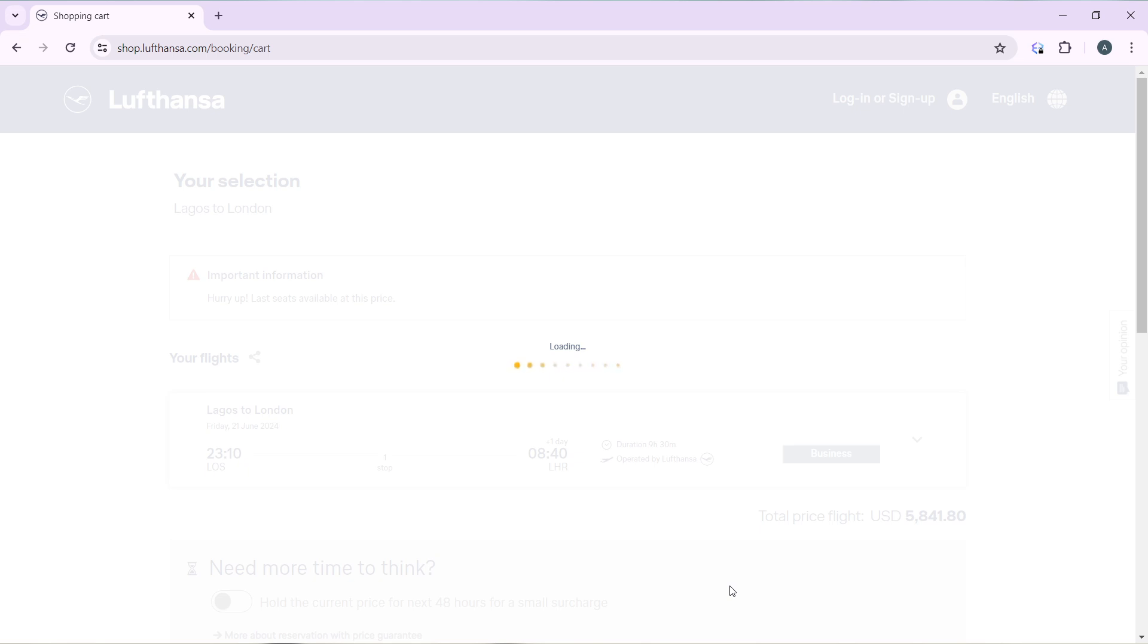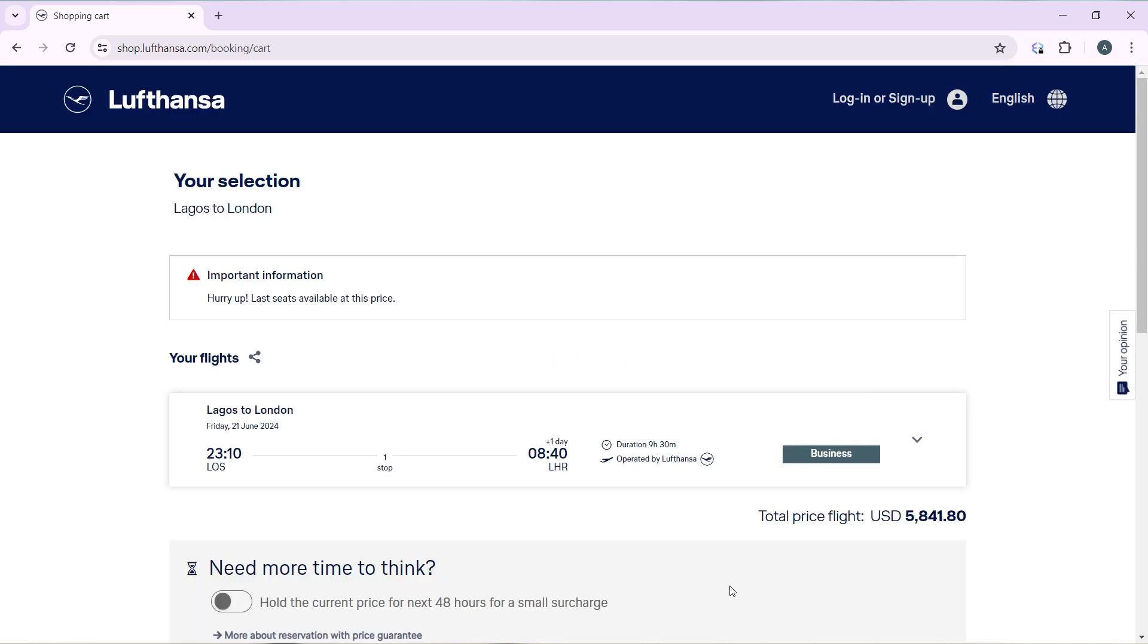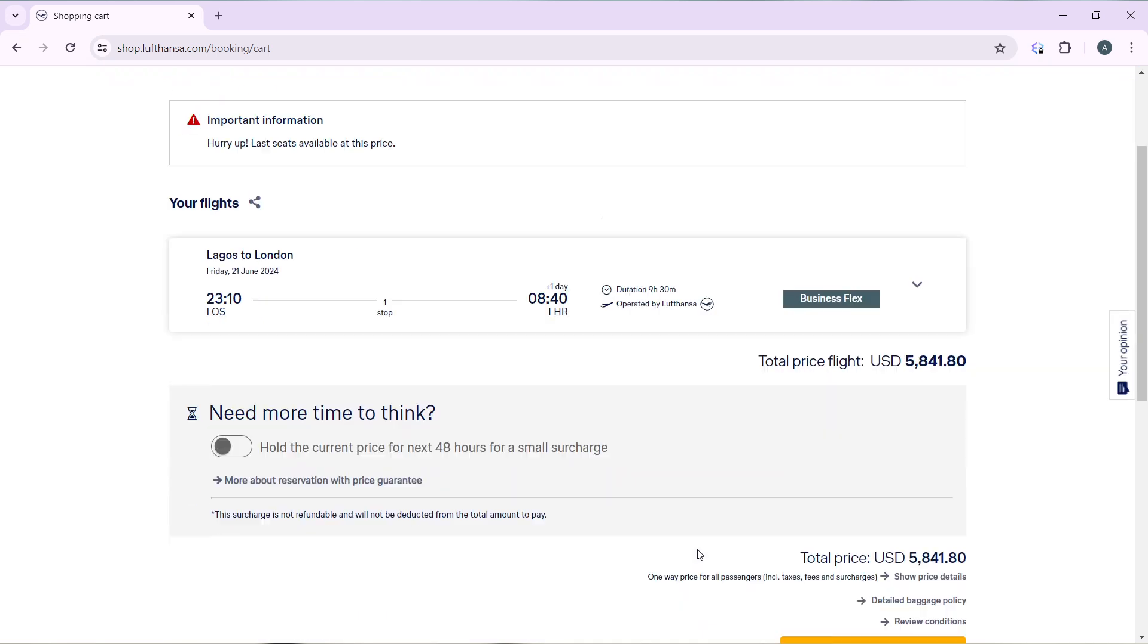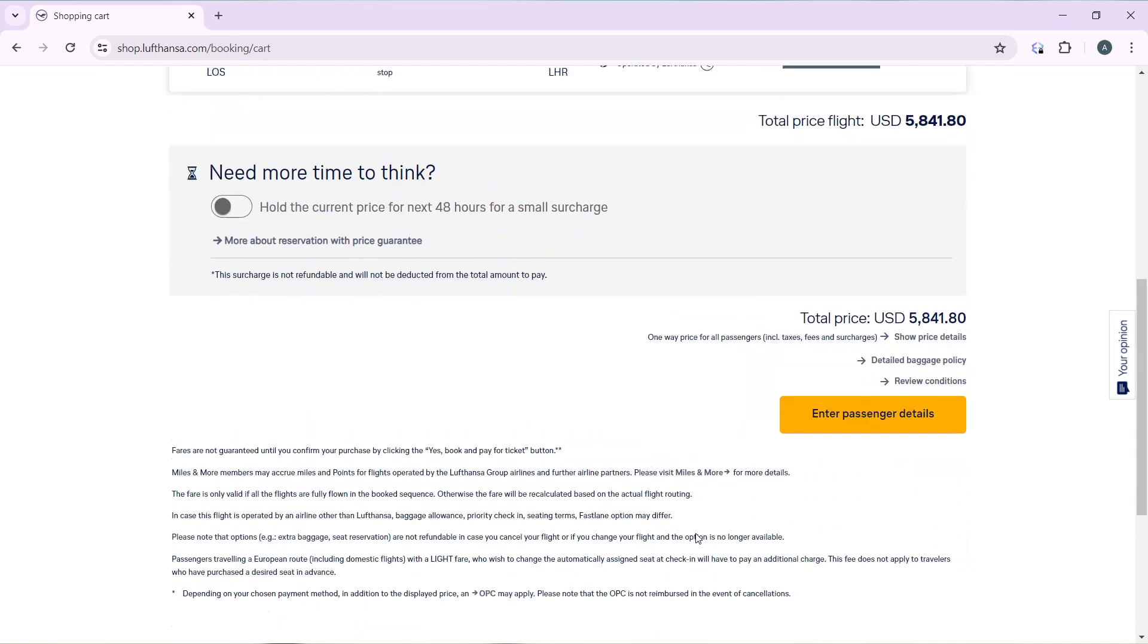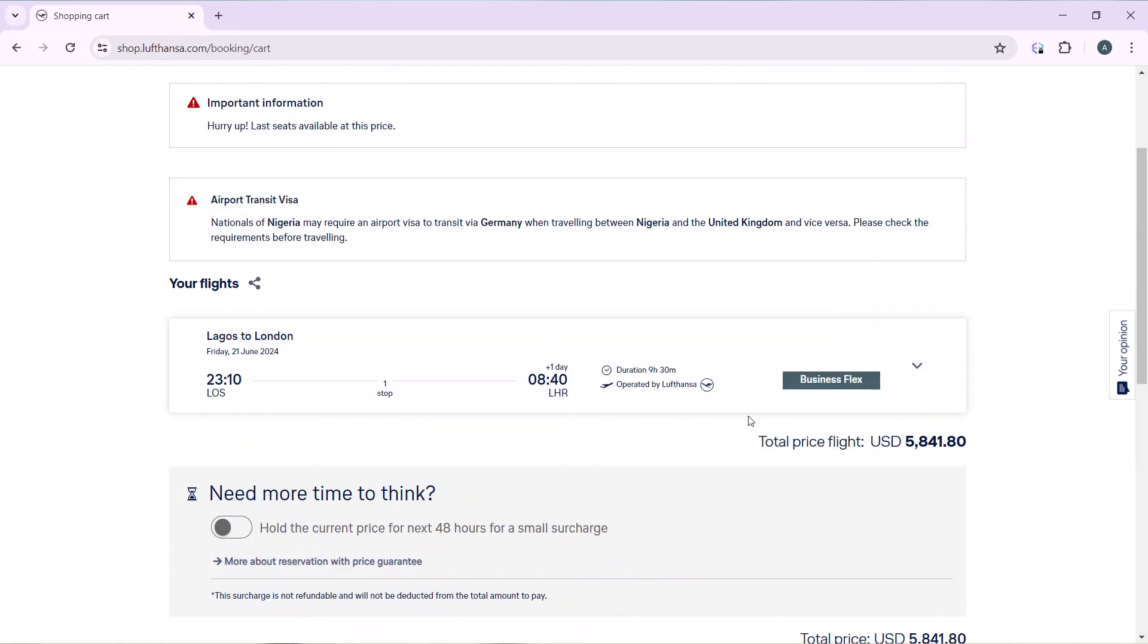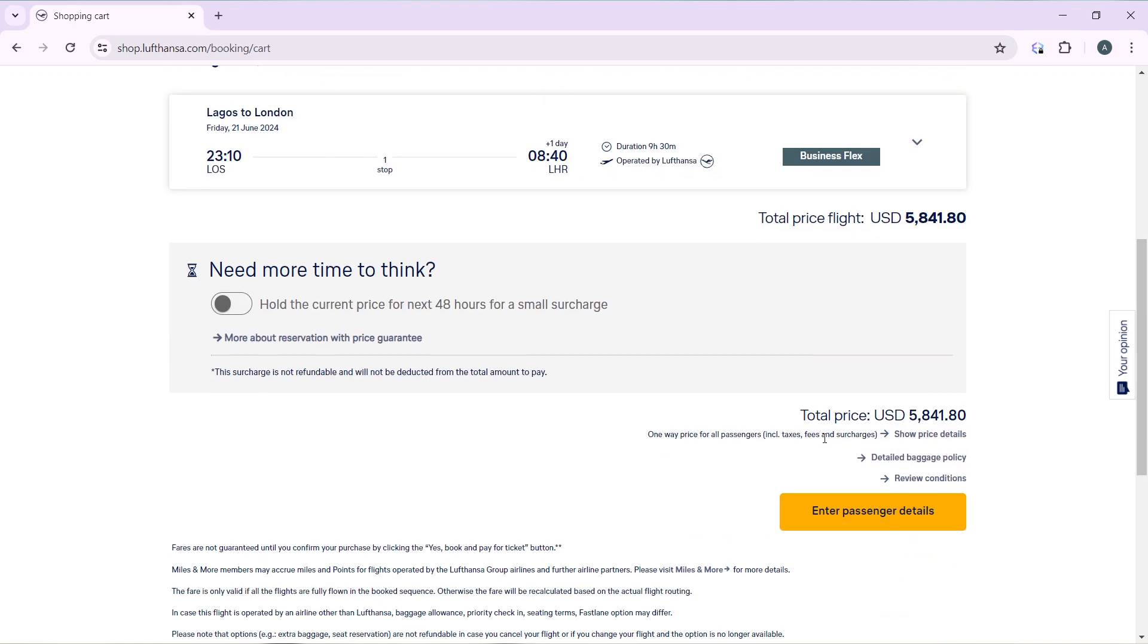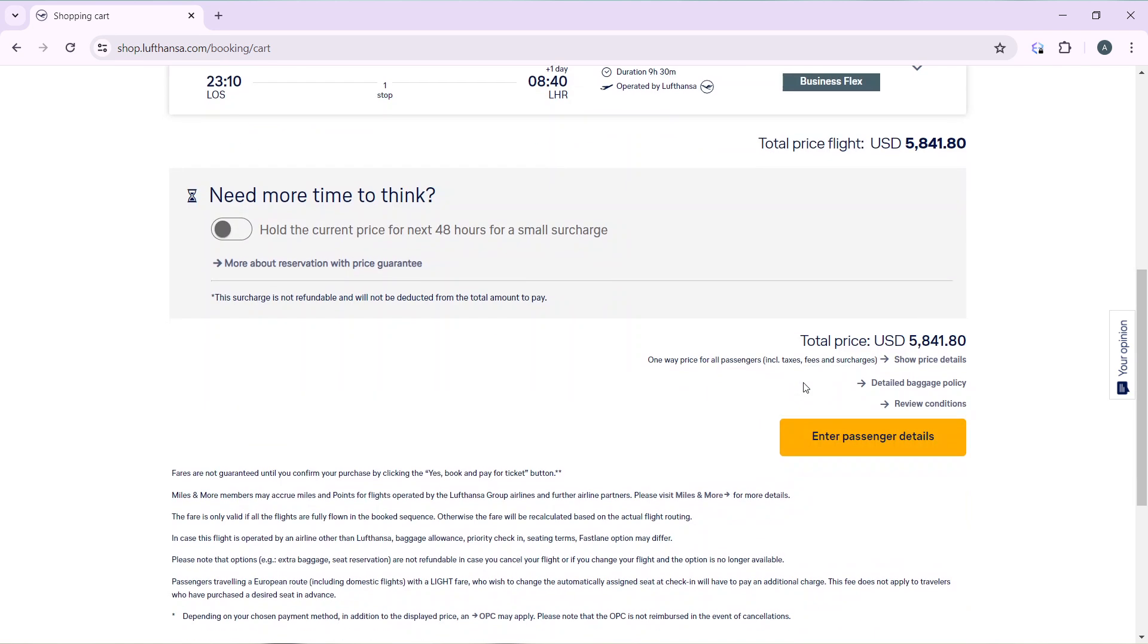So in this next window, that's where you have to select your seats and add baggage. So we're here. Yes, this is the flight. Confirm and enter passenger details. Click on enter passenger details and that takes you right into the next window.